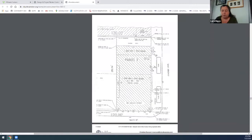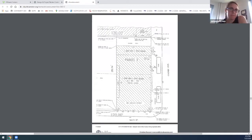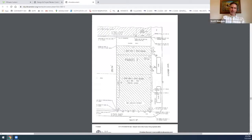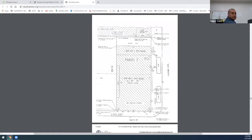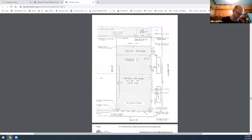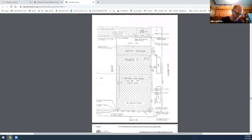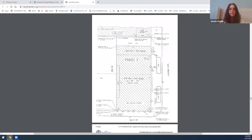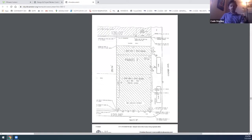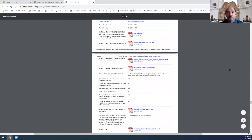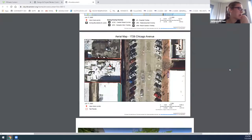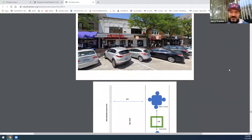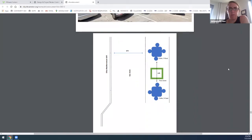A motion is made for approval of the sidewalk cafe, seconded, and the roll is called. All members vote aye. The motion passes.